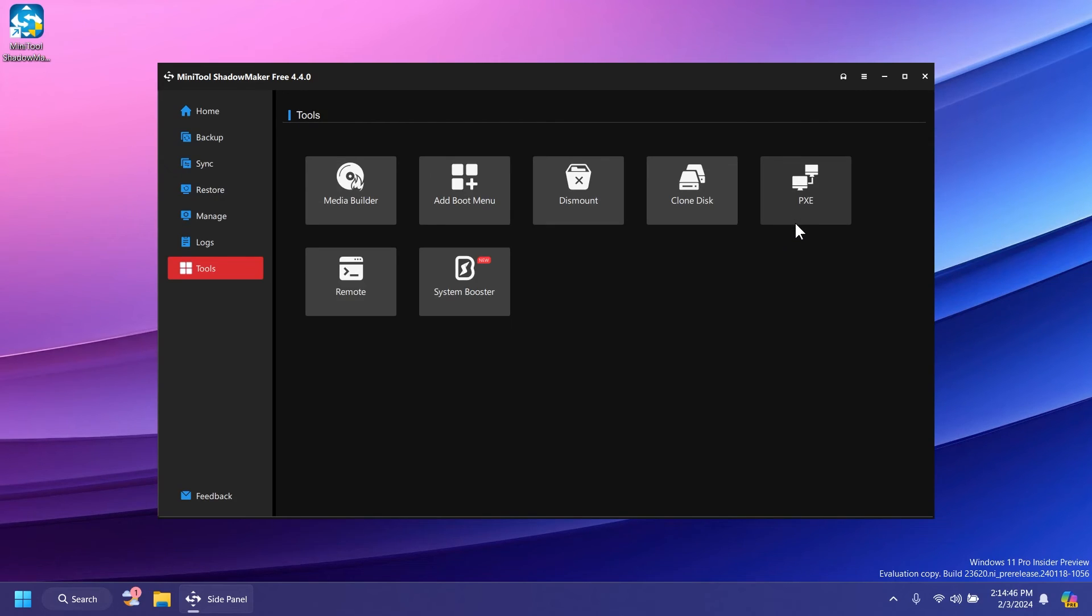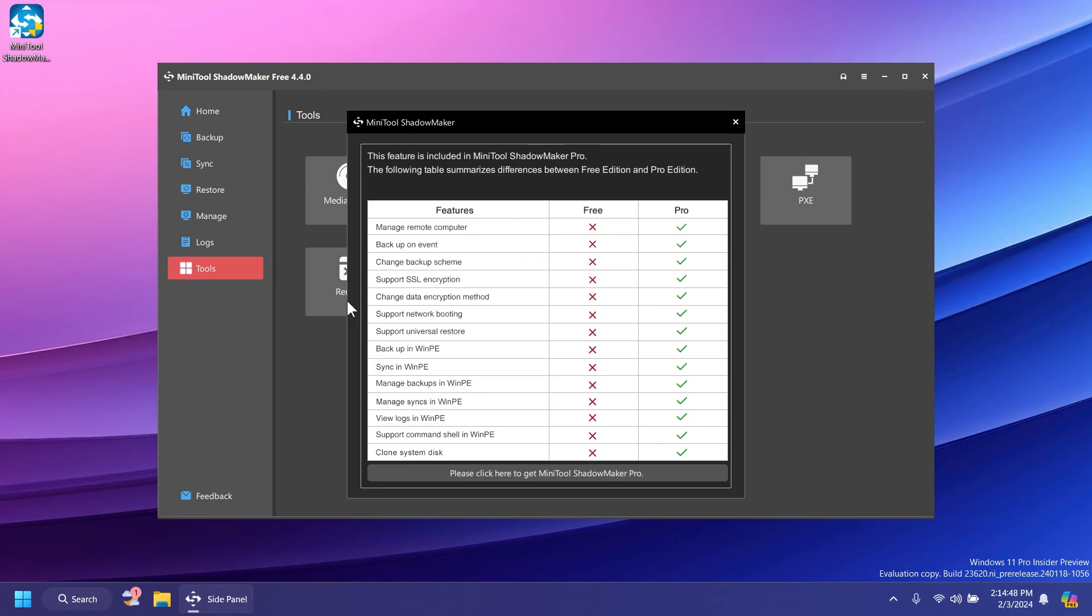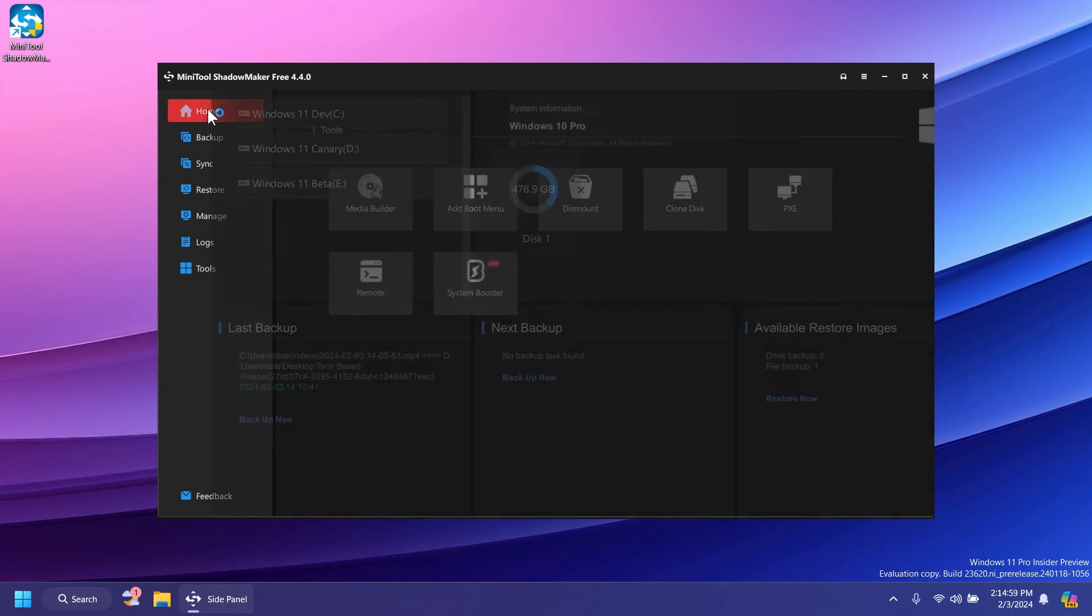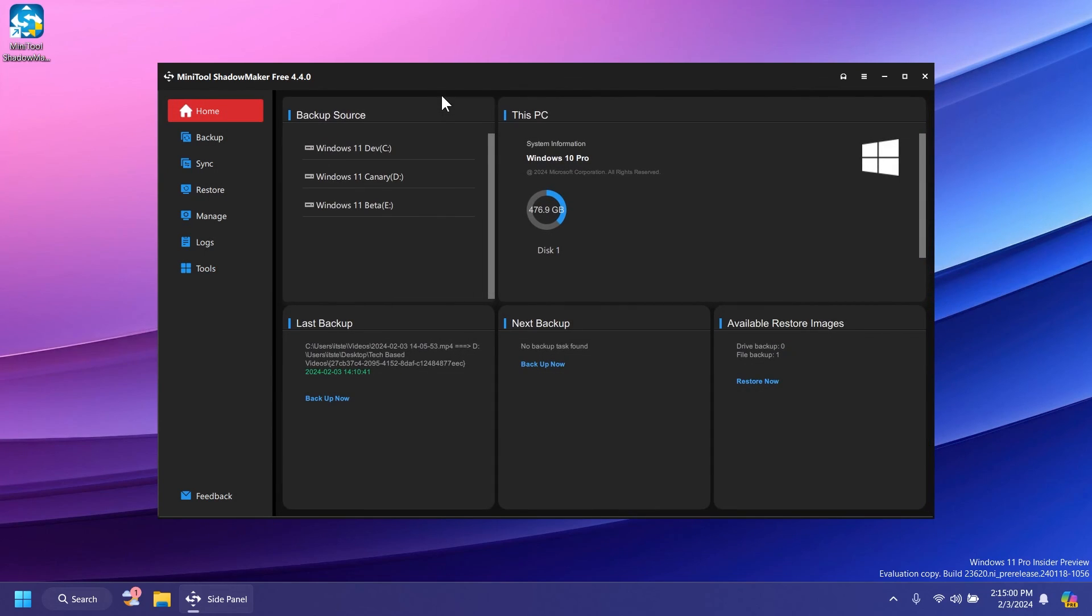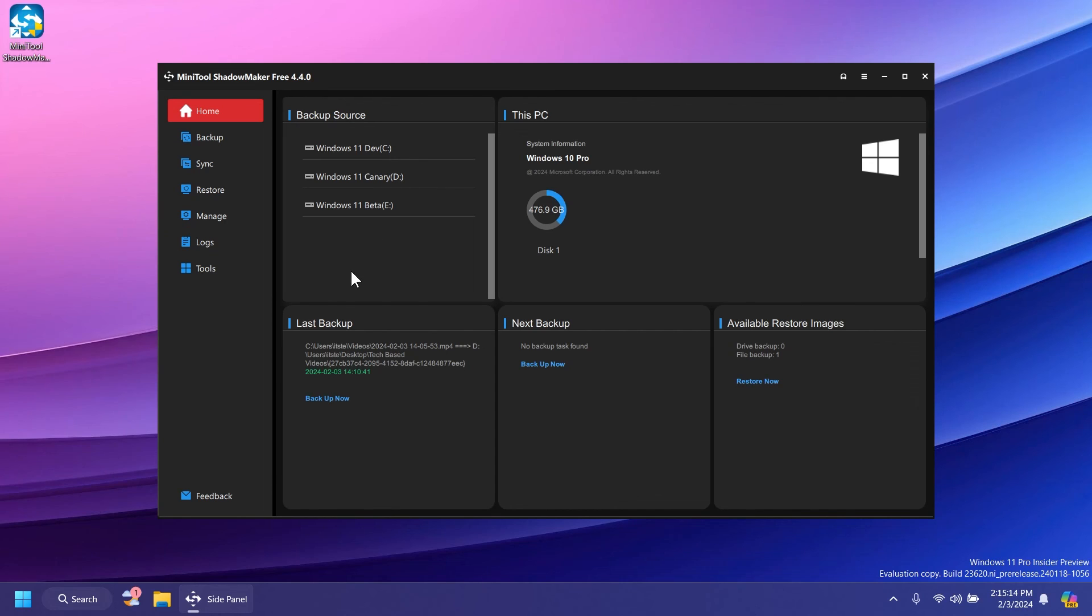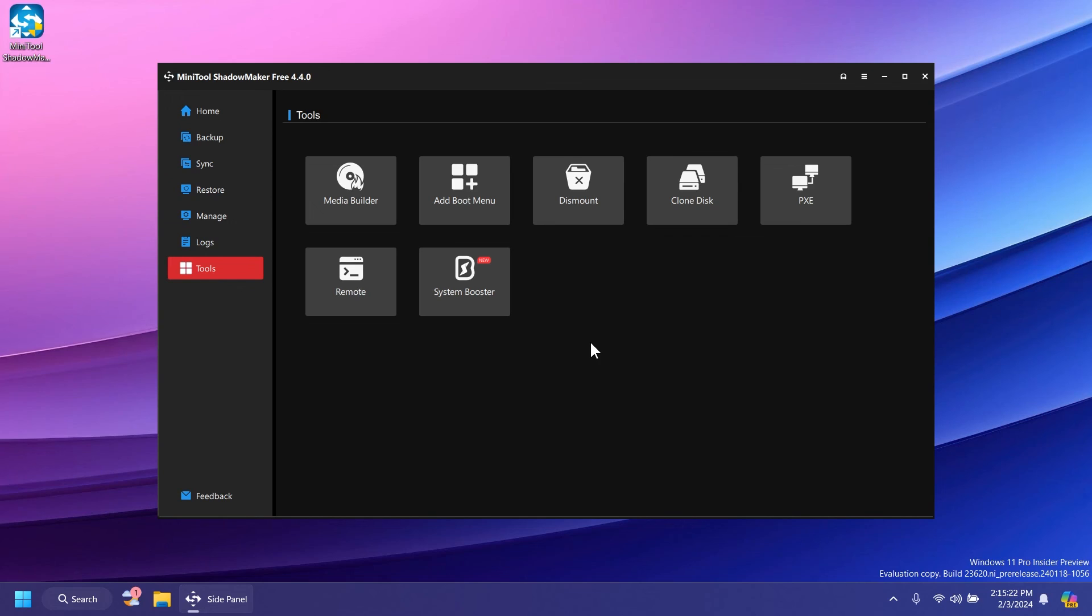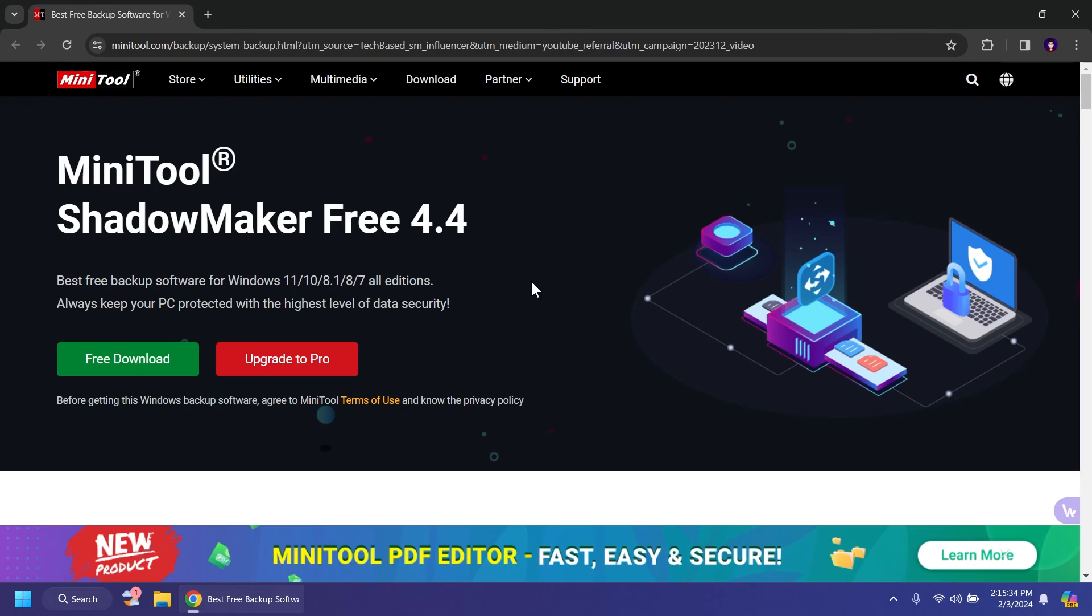PXE is a feature that only works in the Minitool Shadowmaker Pro version, and remote as well. System booster is an additional app you need to install if you want to use it. Overall, Minitool Shadowmaker is a very good free backup tool that you can use in Windows to back up your whole system, a partition, individual files, and so on. I think it's pretty useful and you have the additional tools like media builder, boot menu, dismount, and clone disk. Make sure to check out Minitool Shadowmaker from the description below and see if it's the perfect backup software for you.